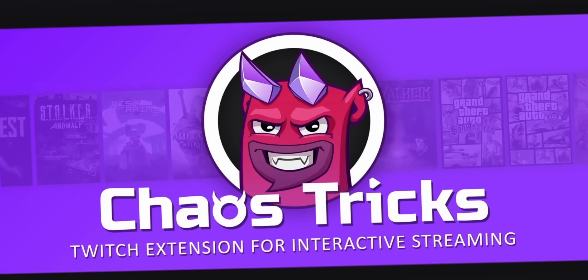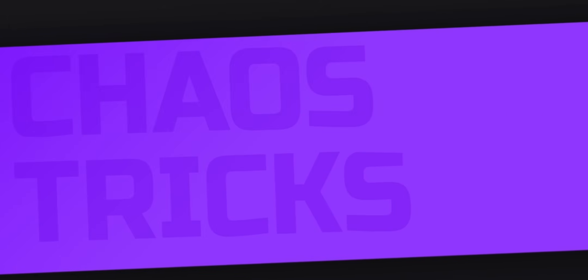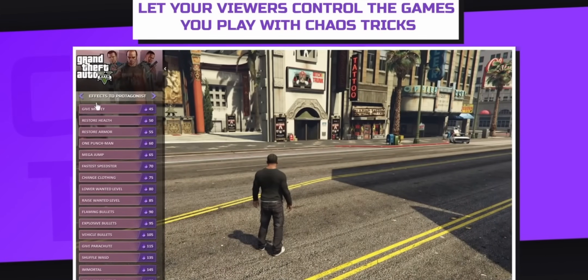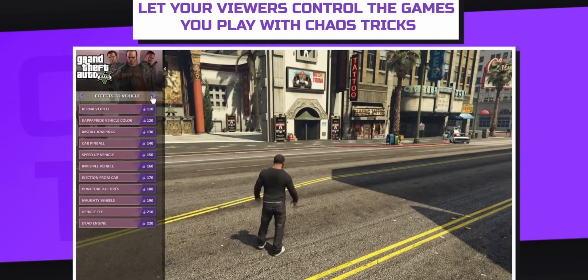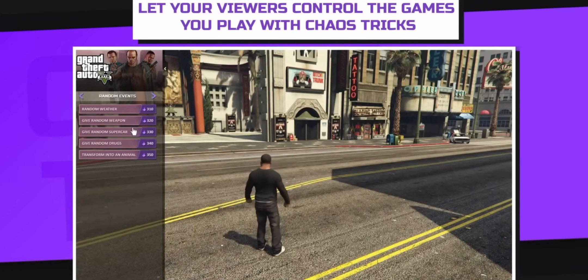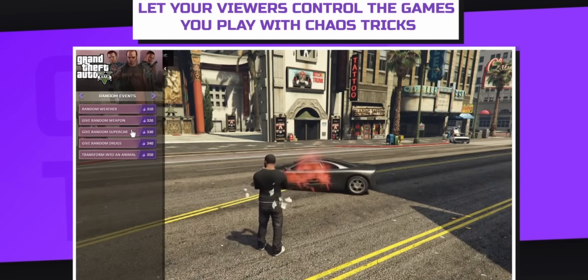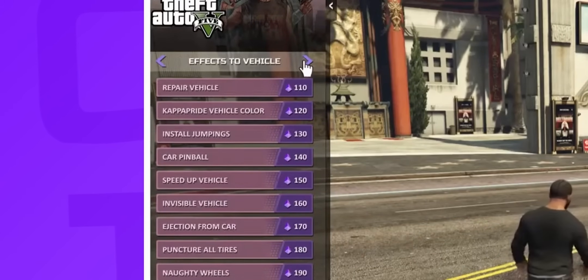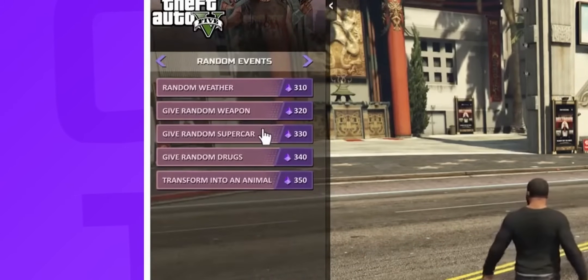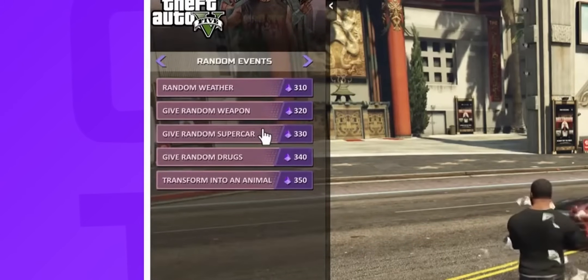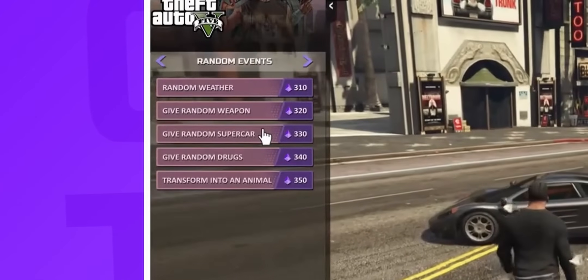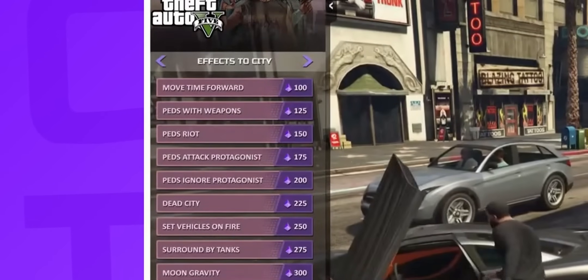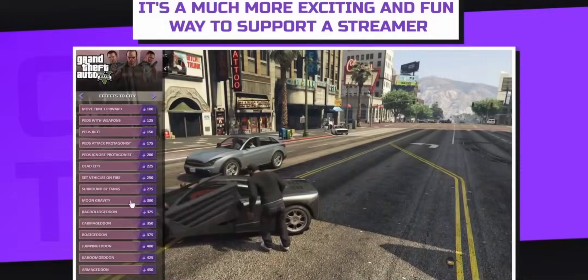Got a cool sponsor for this video, but it's one of those cool ones where you guys don't have to pay anything. In fact, you might actually make money from this. It's called Chaos Tricks, and it's a free Twitch extension that allows your viewers to interact with you by overlaying a menu on top of your stream. And your viewers can pick anything they want on that menu to interact with the actual game that you're playing while giving you money in the process.